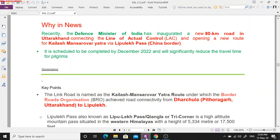We have already discussed the Kailash Mansarovar Highway in a previous video — what Kailash and Mansarovar are, where they are located, and what different routes are available to reach the Kailash Mansarovar Yatra. Now we will discuss what the Kailash Mansarovar Highway is. This is Part 2, so please watch Part 1 first.